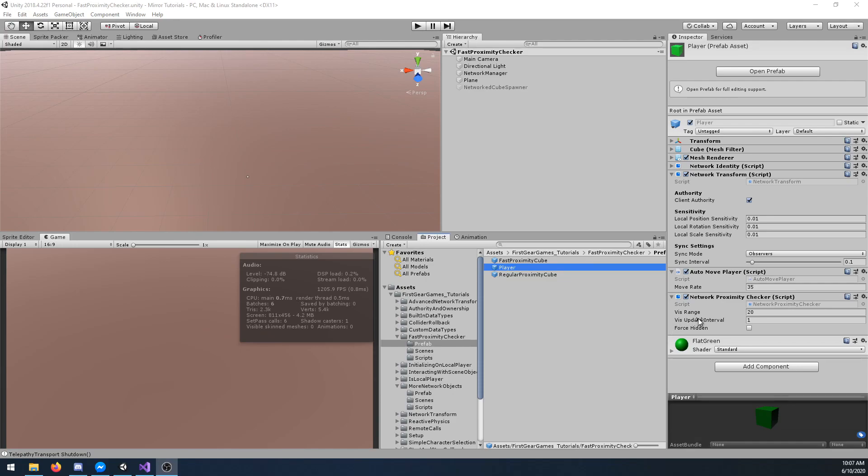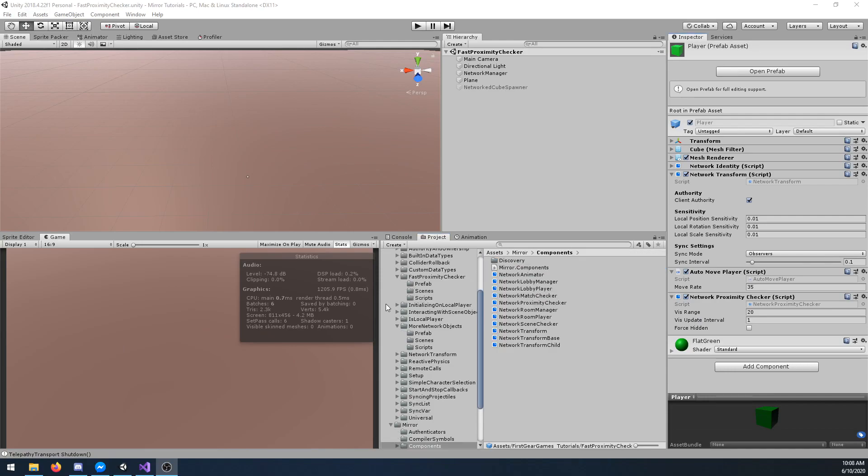Next you have the update interval. This is how often this script will check for updates. Right now it is set for one second. That means it will check for vicinity objects every second.